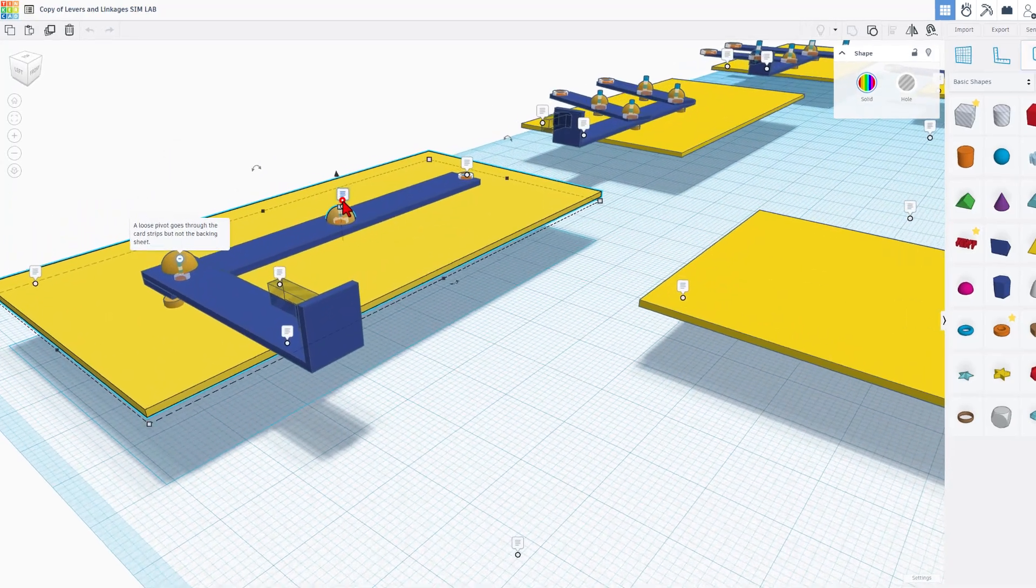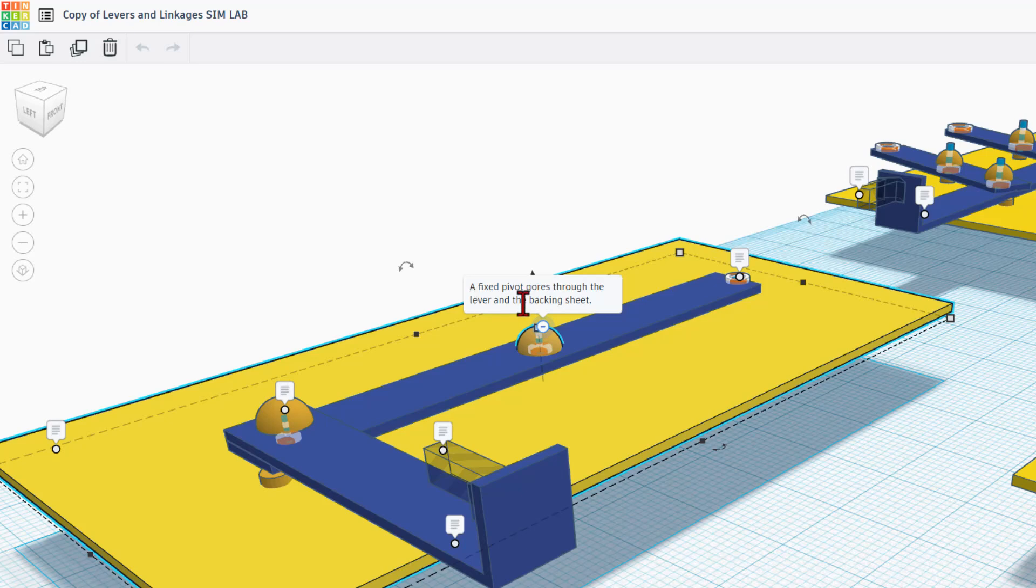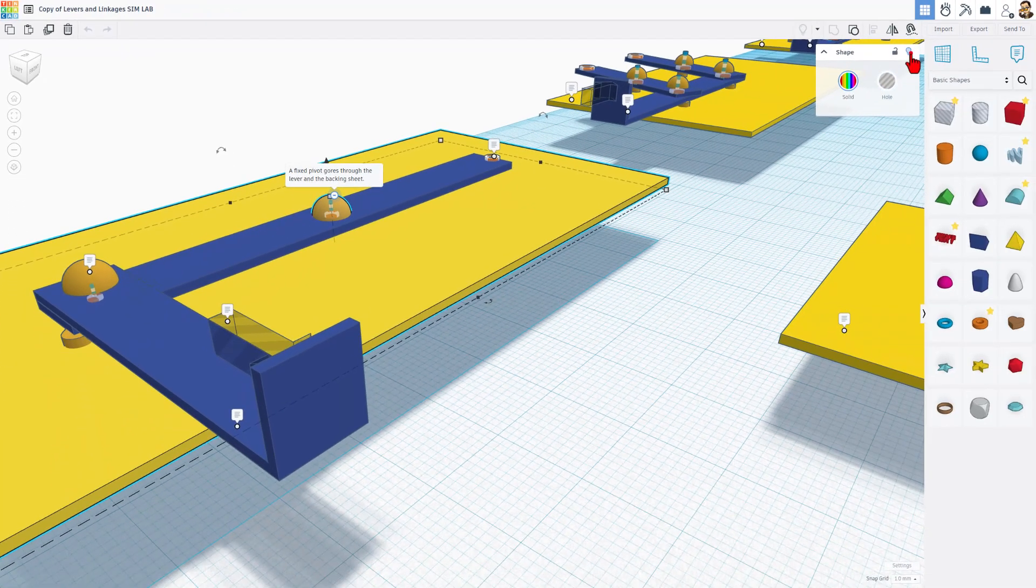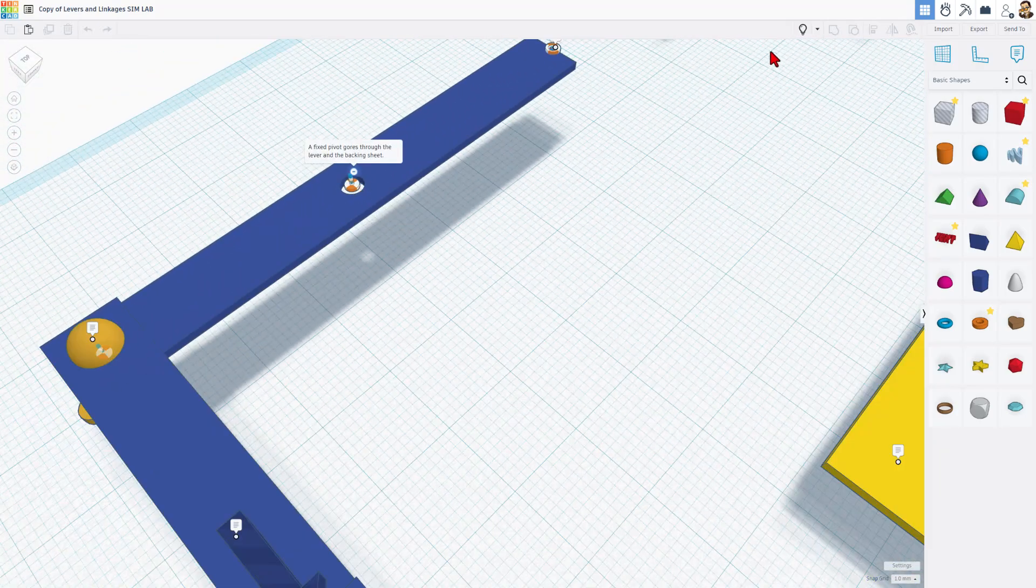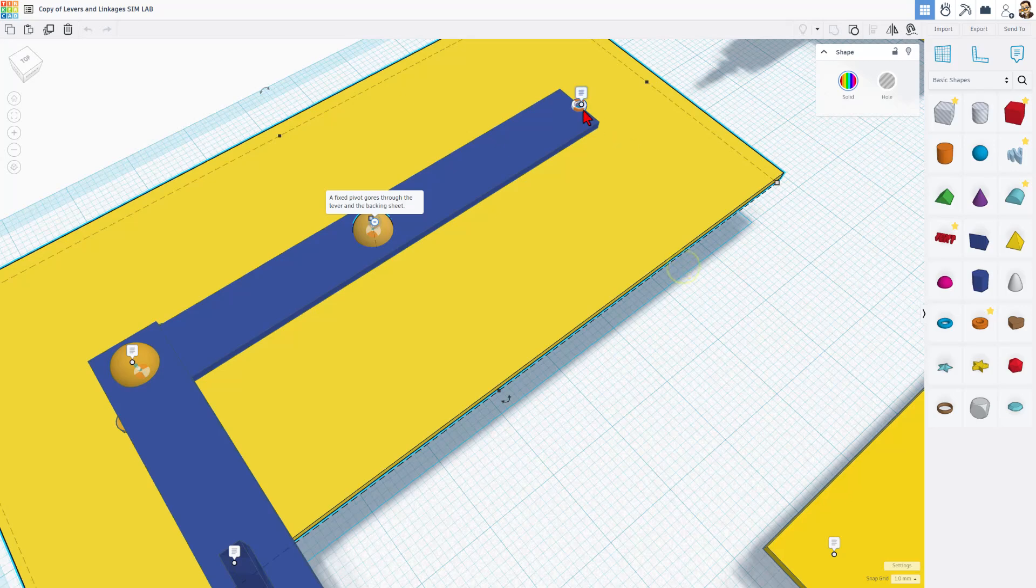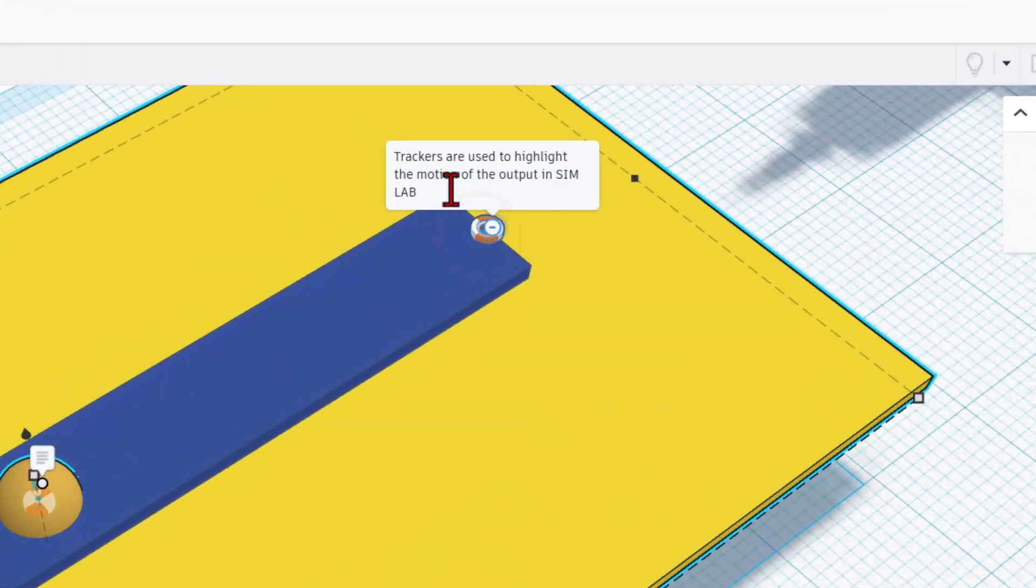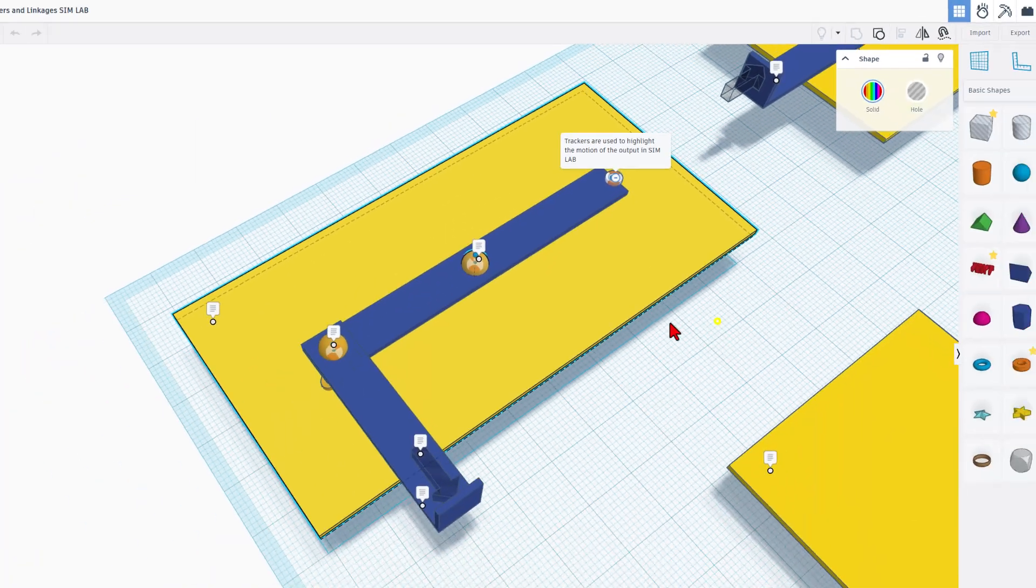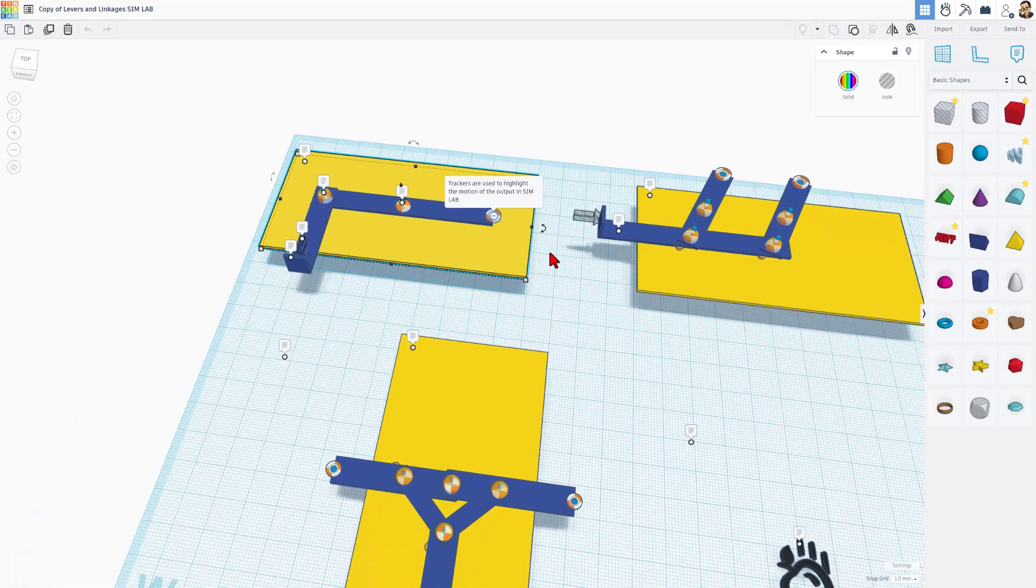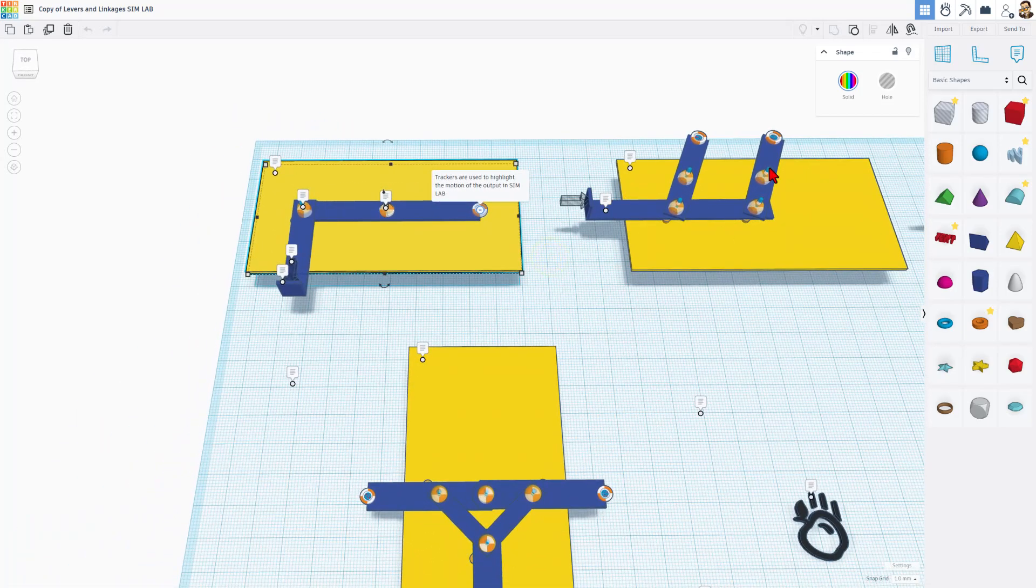If we check this one right here, it's a fixed pivot. It goes through the lever and the backing sheet. I'm going to hide this pin for just a second and you can see that there is a hole showing how it goes through. The final thing I want to highlight is this is the exciting tracker or tracer that highlights the motion of the output in Sim Lab. So this is how you work through the project, clicking on each one of these and learning all of it. Let me show you how it works in Sim Lab.